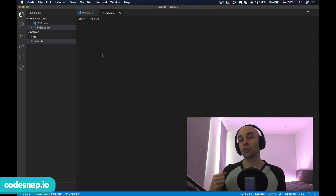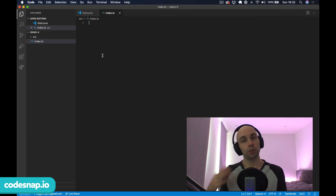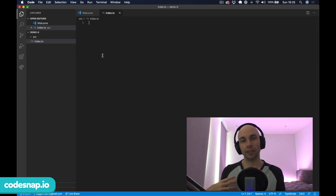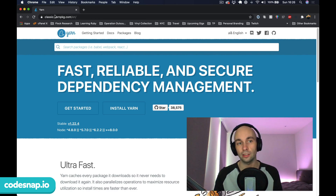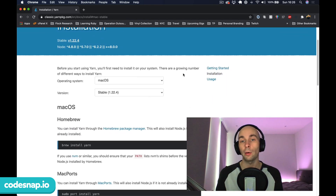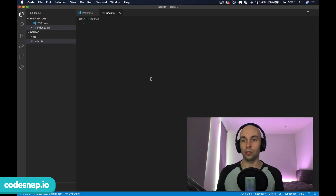Next up we're going to initialize our project with a package manager. I'm going to be using yarn, but you can use npm — your commands may differ. If you want to use yarn, you can go to the yarn website by searching for it on Google, find the install button, and install it however you want. My preferred method is using Homebrew, but any of the methods on the website will work.